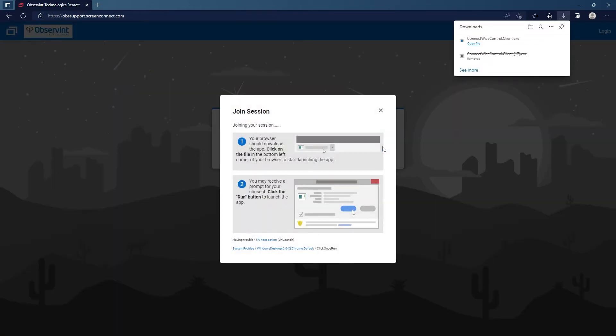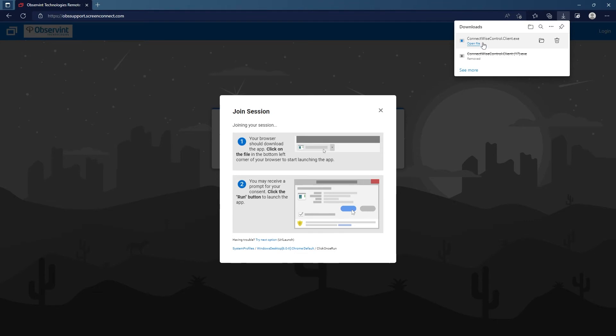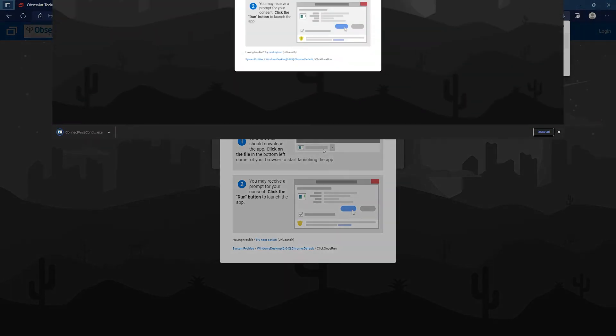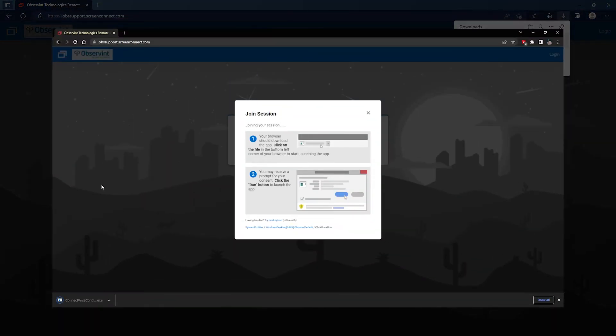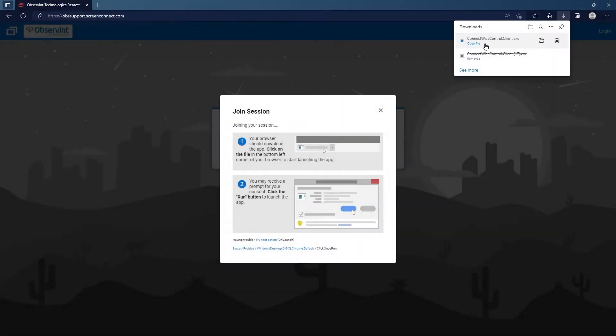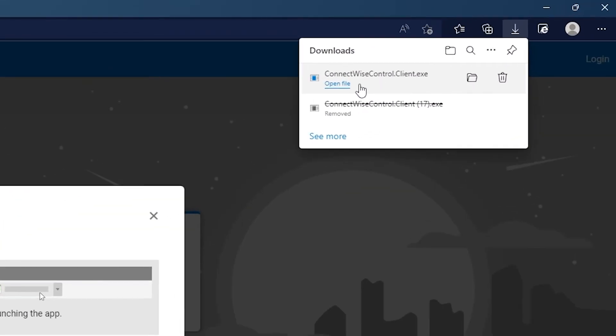This is going to download a file to your computer. For Edge you'll see the downloads pop up on the top right hand corner, and on Chrome the file comes to the bottom left corner for downloads. What you want to do here is hit the open file option.